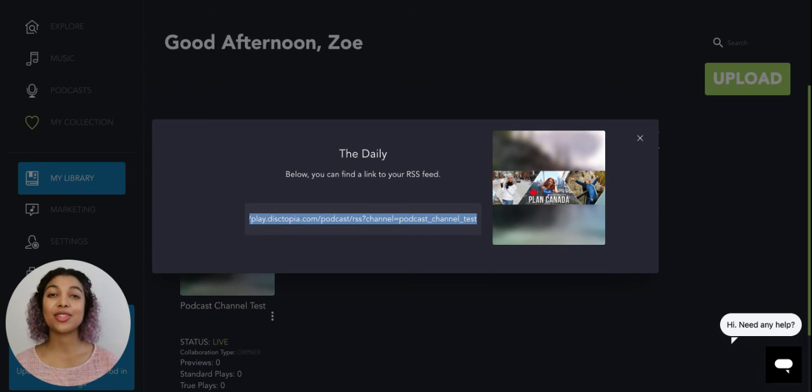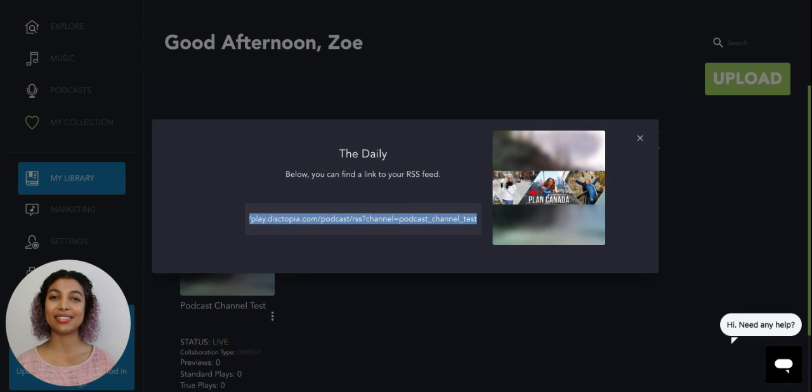If you have any questions, please contact us at support.dystopia.com.